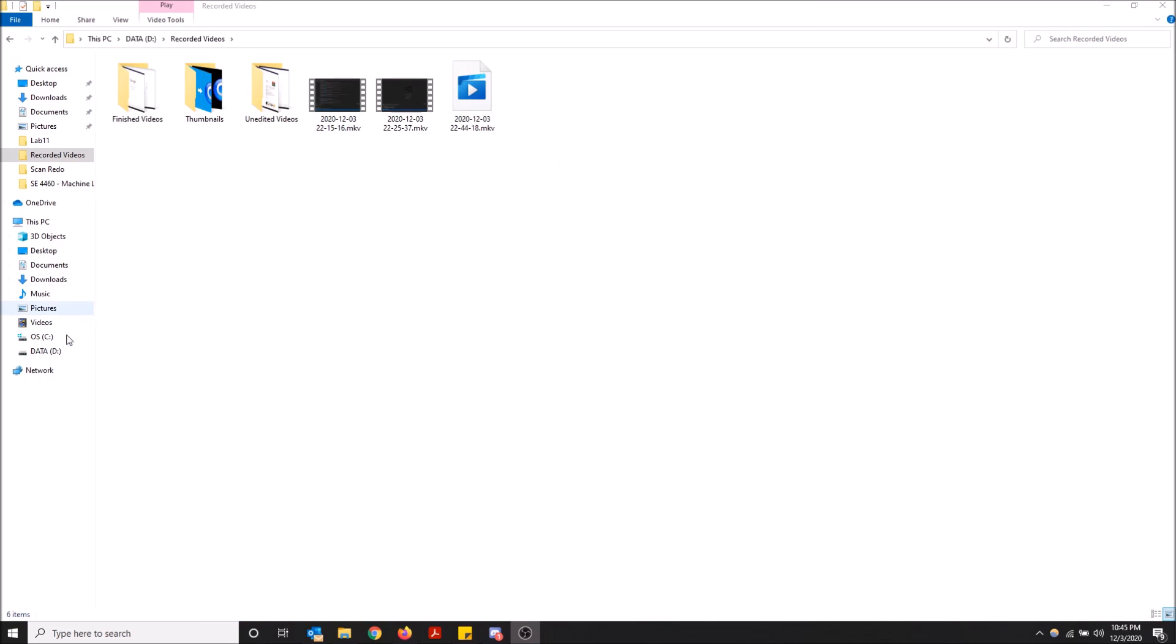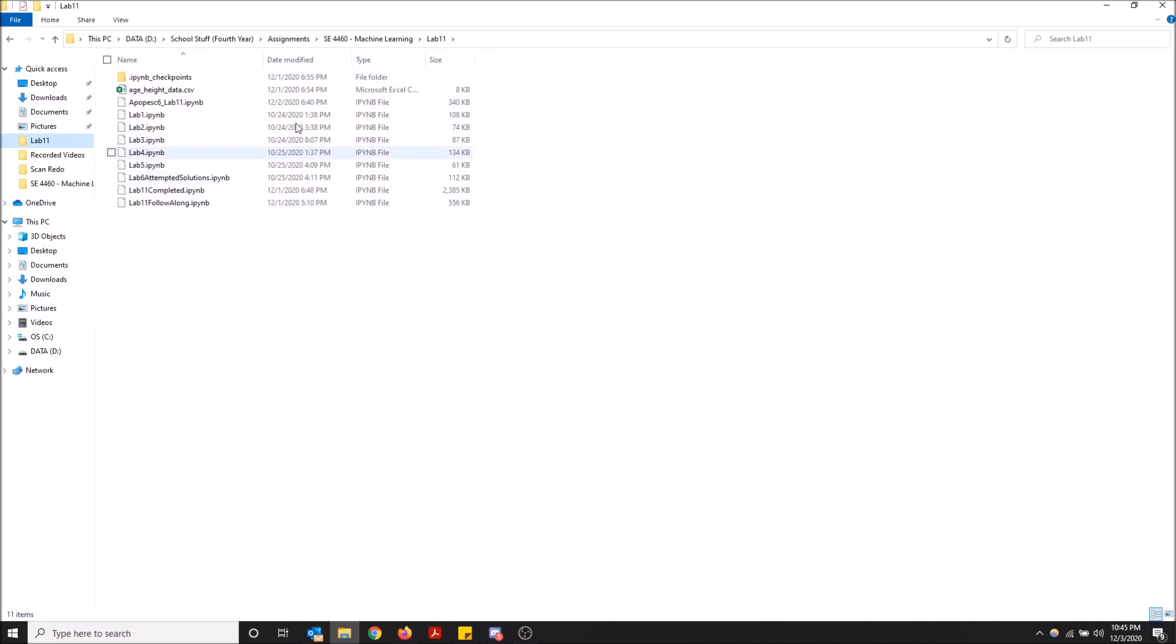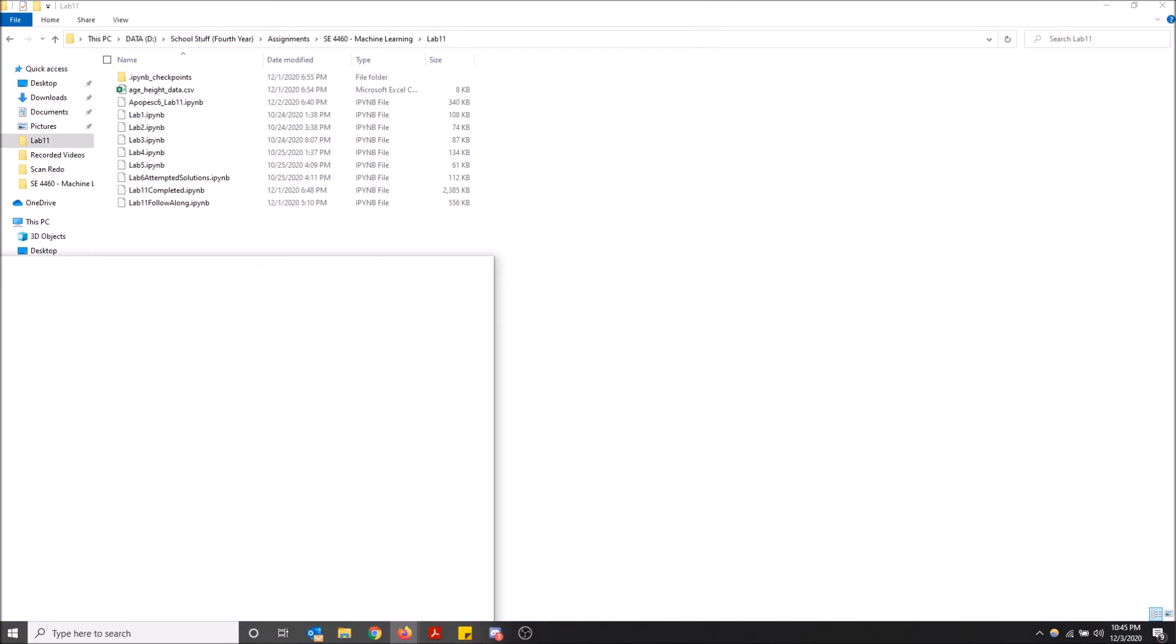So now that we have that out of the way, I want to open these IPYNB files here, but I need to use Jupyter Notebook. So first things first is I'm just going to drag this over.